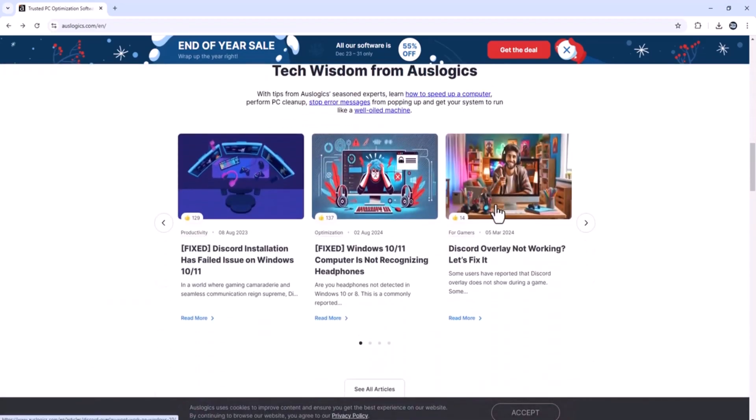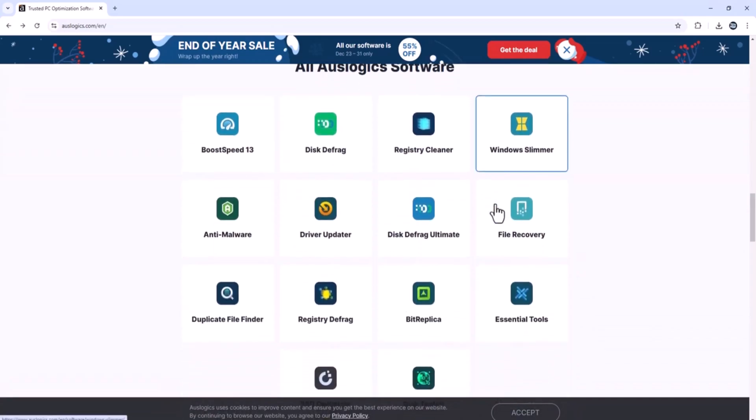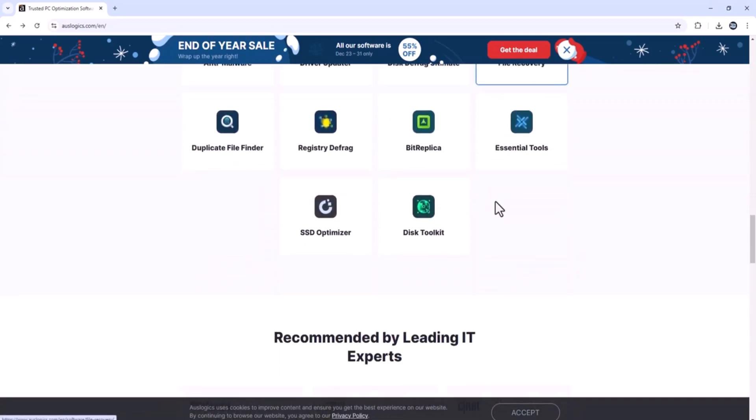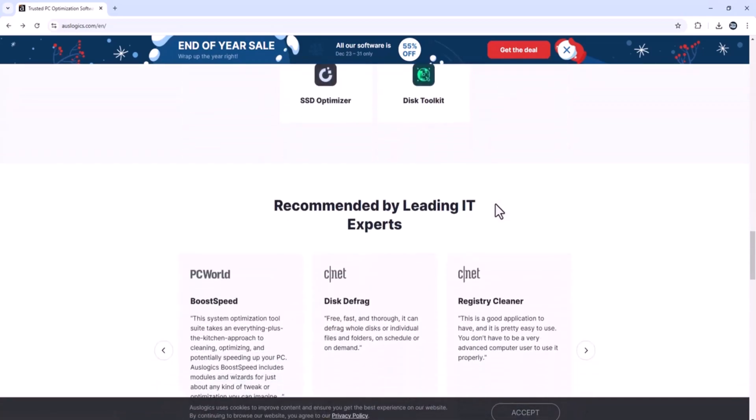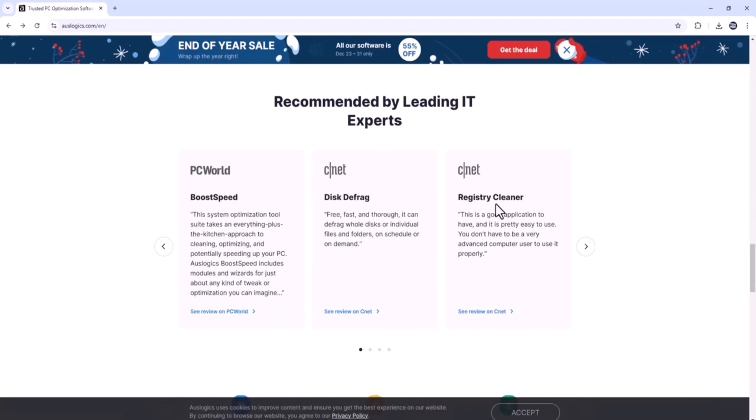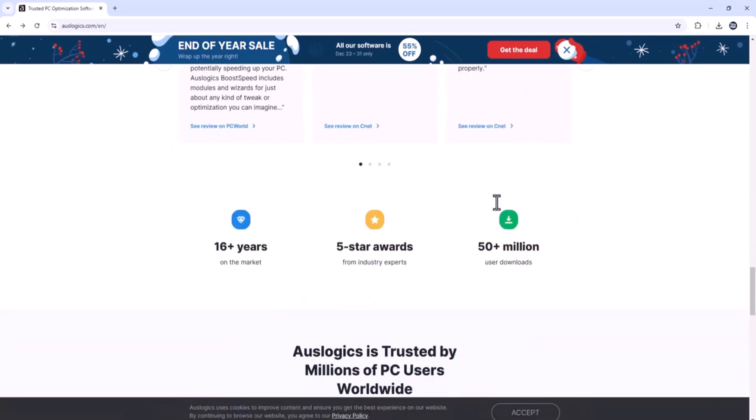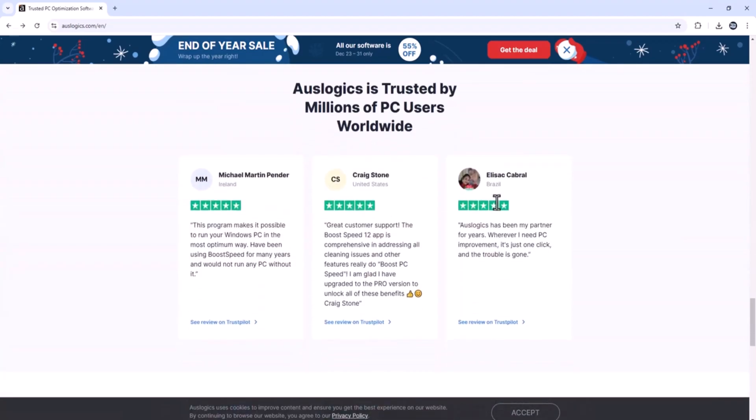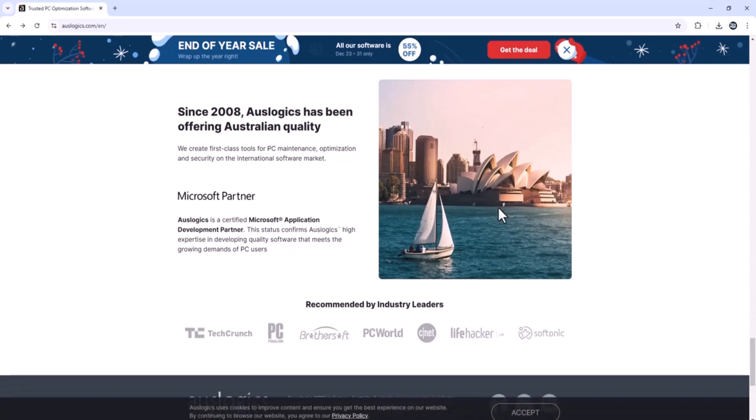This Australian software maker has been developing tools to optimize, clean and protect PCs for over 16 years. Today these tools are trusted by over 50 million users around the world.